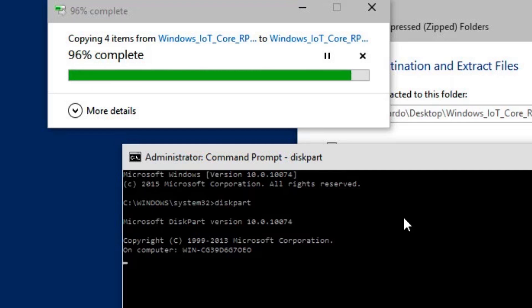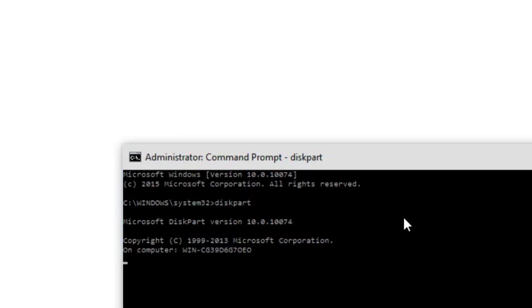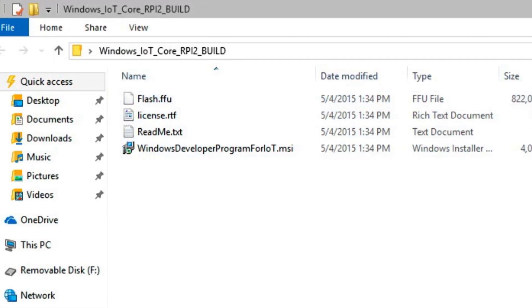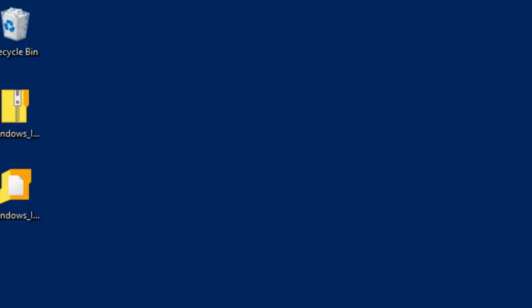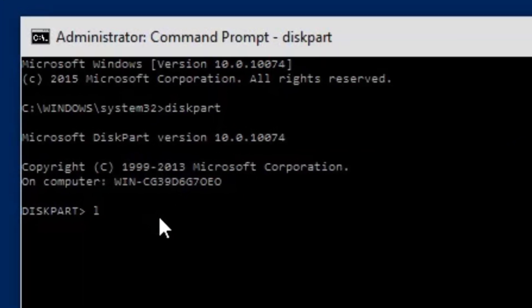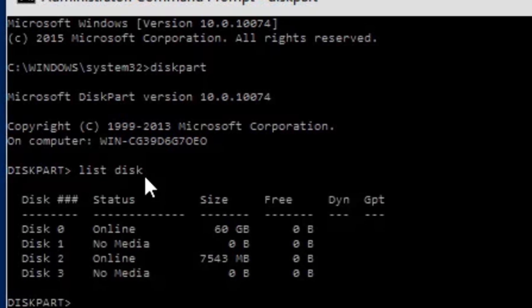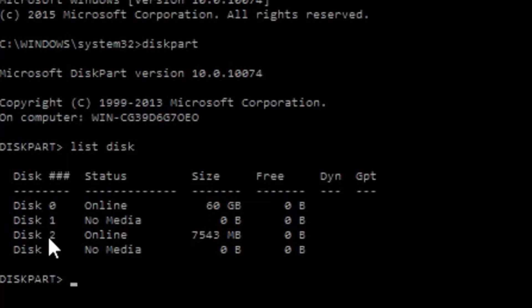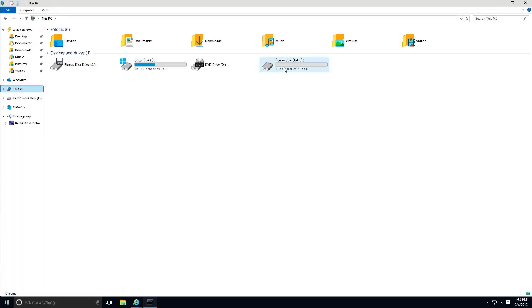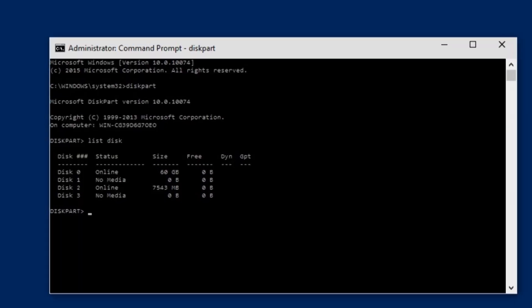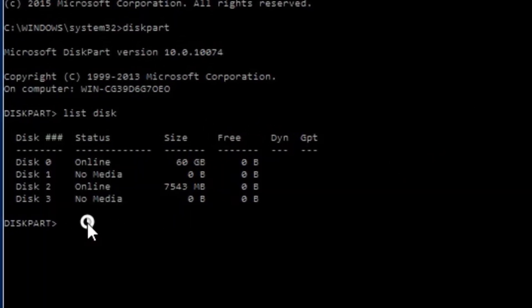Per the instructions on the website, we need to run the diskpart command. Once the diskpart command prompt is open, we run 'list disk' to get a list of all disks attached to the machine. As you can see, my SD card is disk number 2. You can also confirm it — remote disk F is my SD card. Remember, it needs to be at least 8 GB Class 10, since Class 10 has higher read and write speeds.